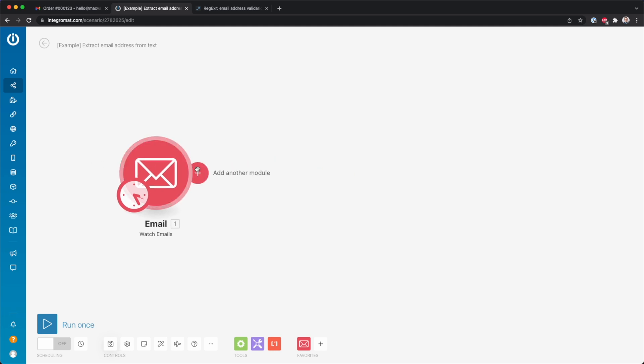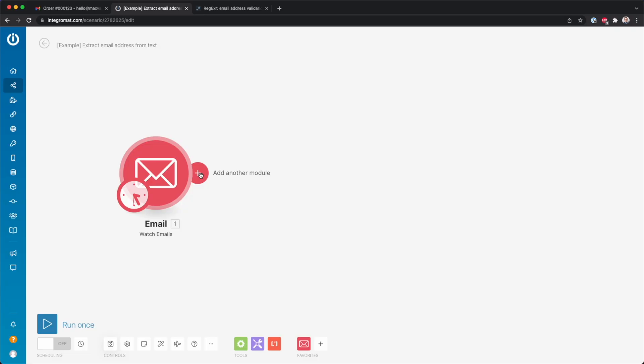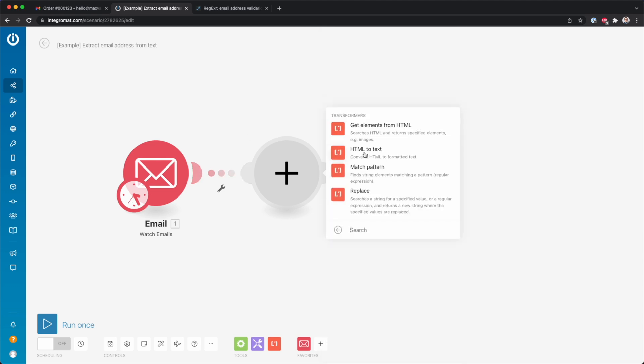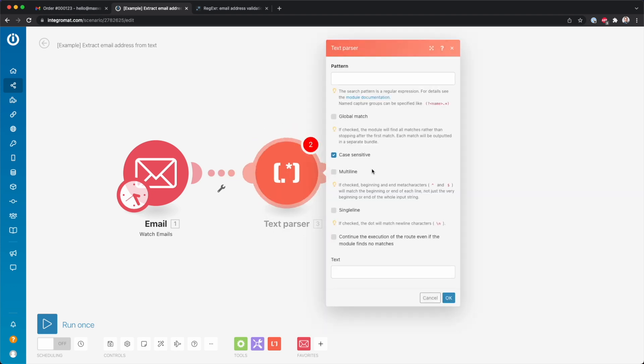Now then what we want to do is extract that email address. So to do that, we have to match a pattern inside that email for anything that looks like an email address. To do that, we're going to use a text parser. You just type in here text parser, go to text parser, and then here match pattern.